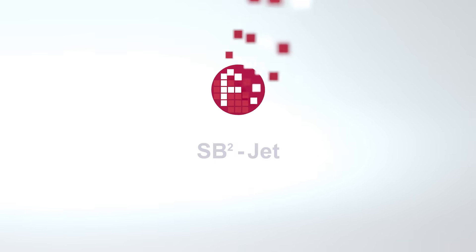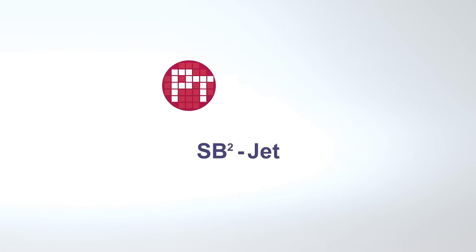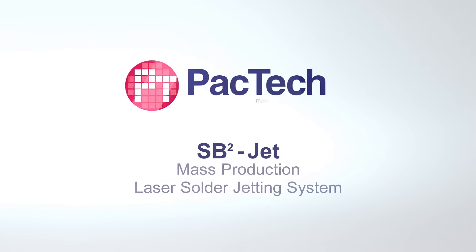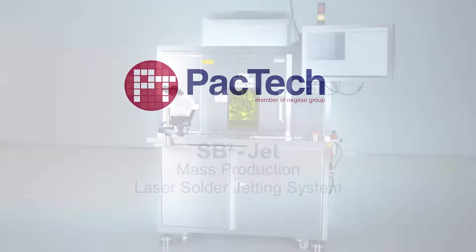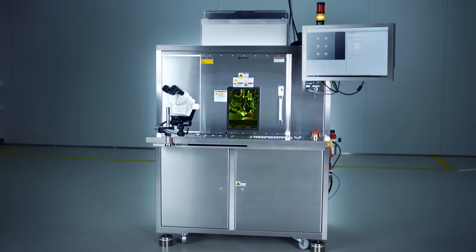Pac-Tec presents SB-Square Jet, the ultimate solution in laser solder jetting technology.